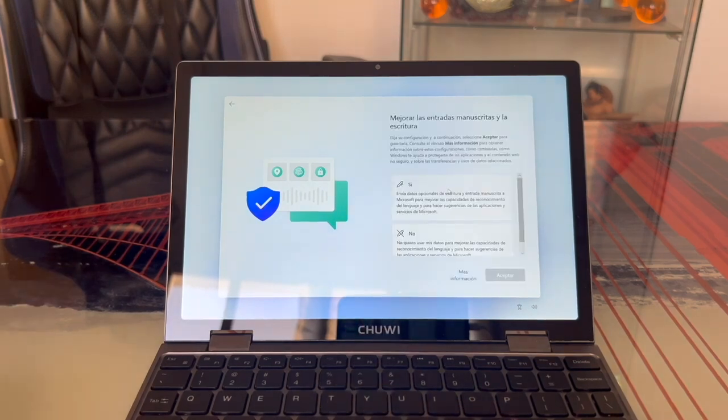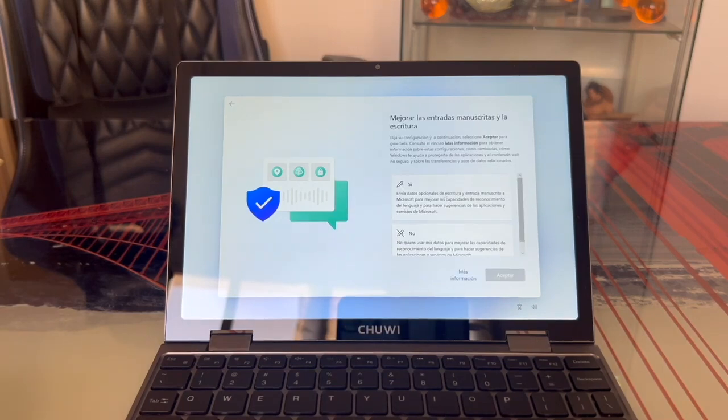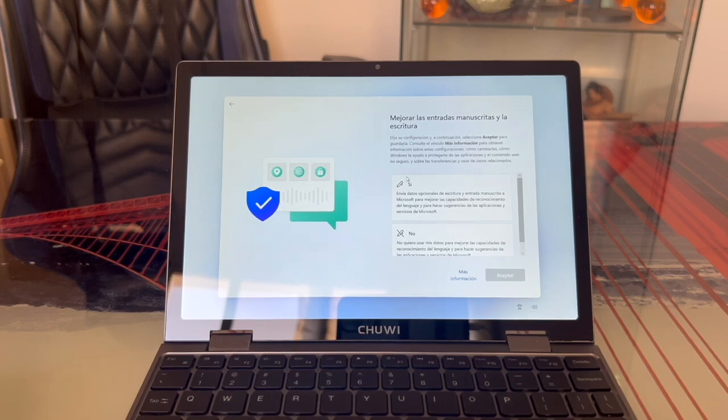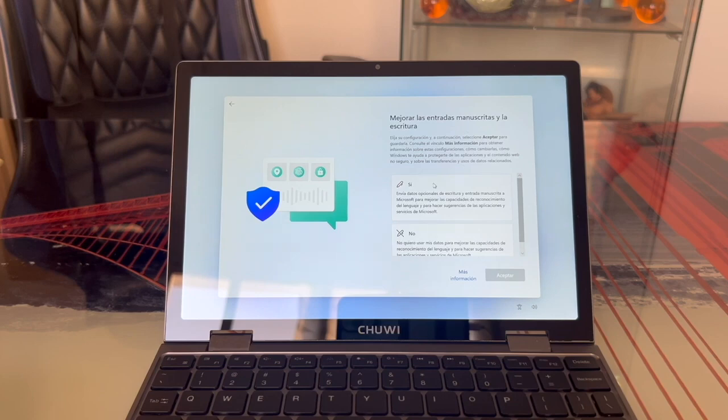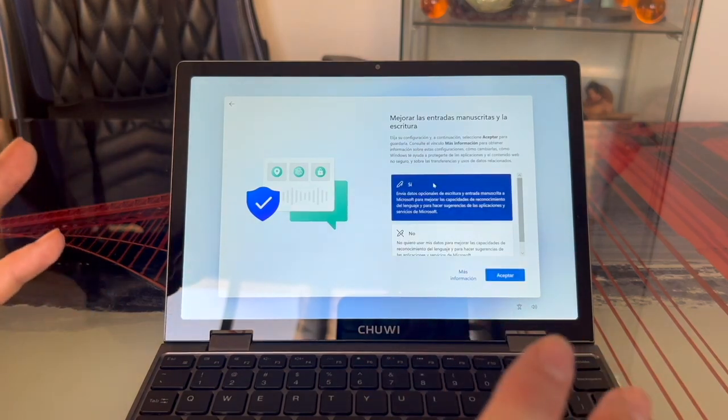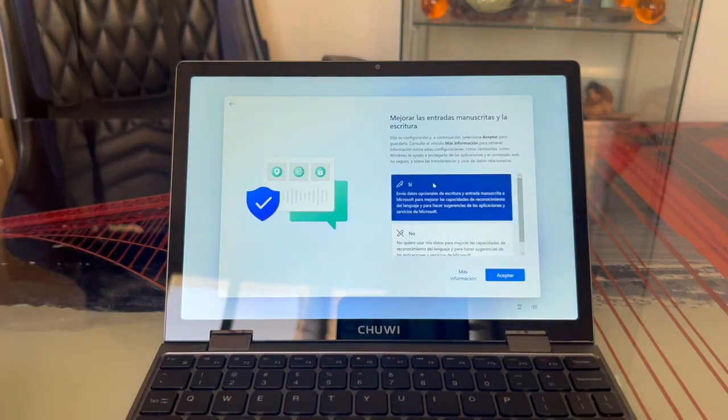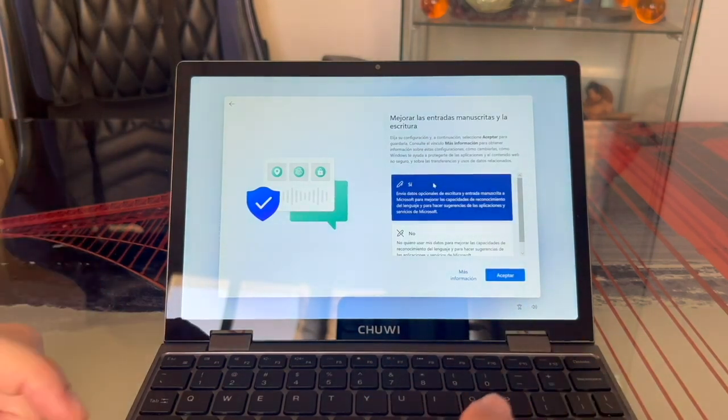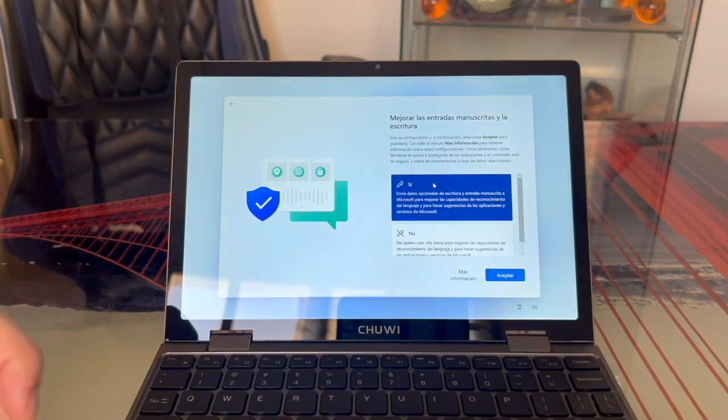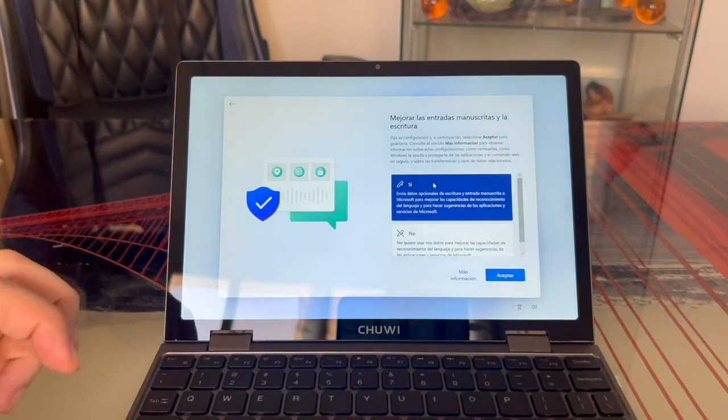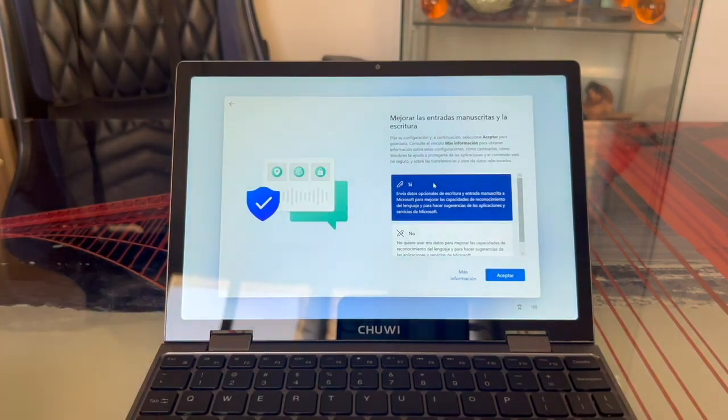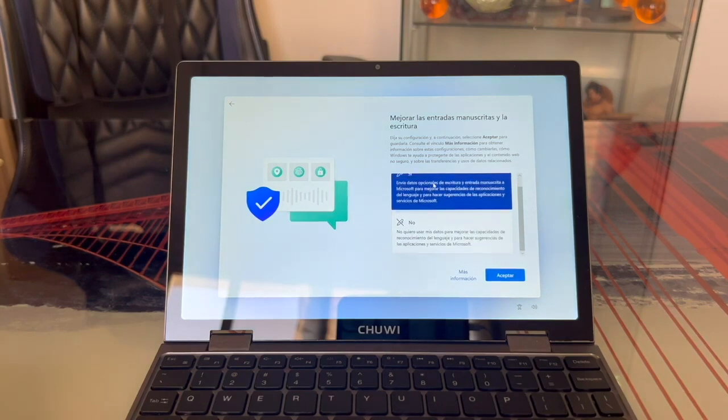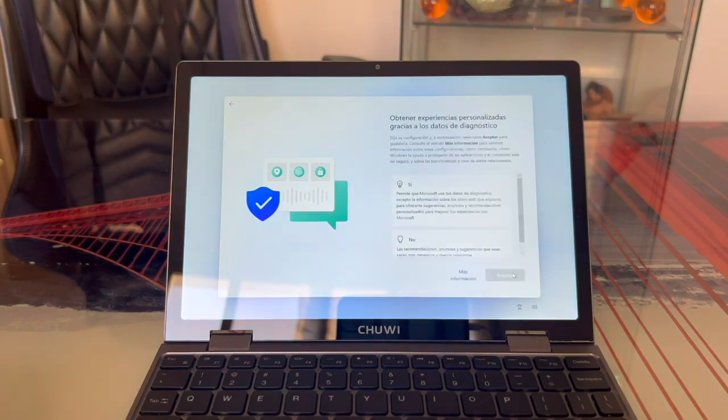In the next section, we once again need to choose Yes or No. This time it's about whether we want Microsoft to improve handwriting input. If we select Yes, it'll record what we typically write to improve the dictionary and quick words, suggesting words we often use or it thinks we might want to use. I find this feature helpful too, so I'm going to select Yes and click Accept.